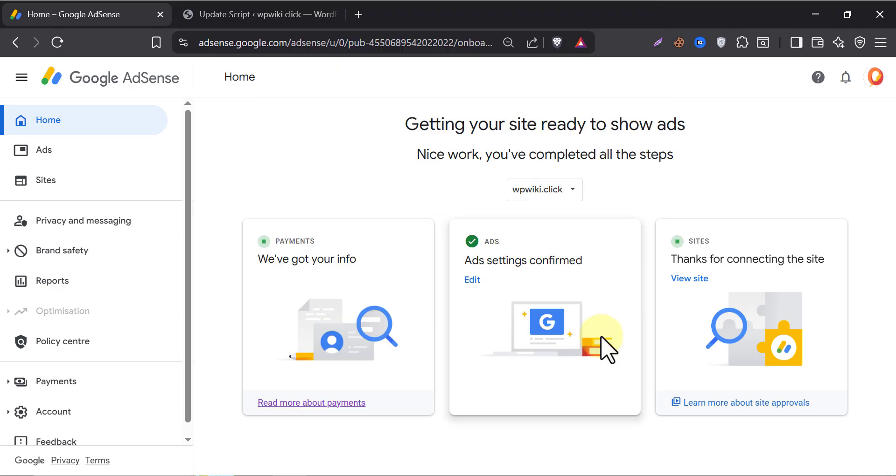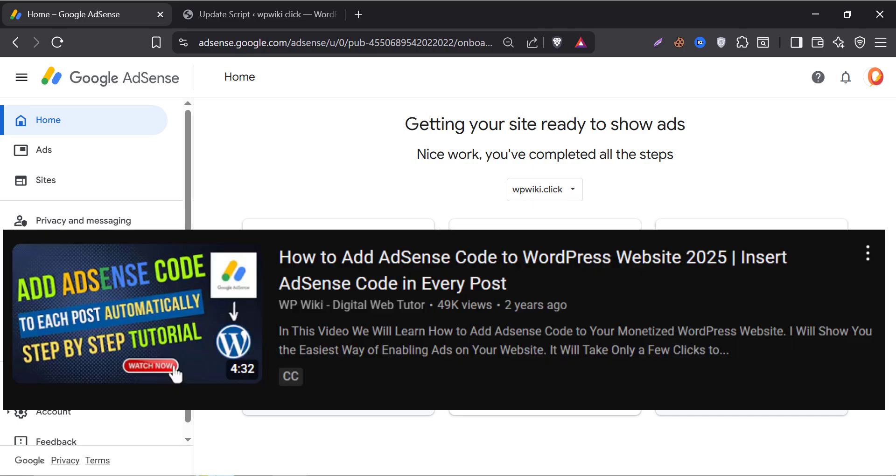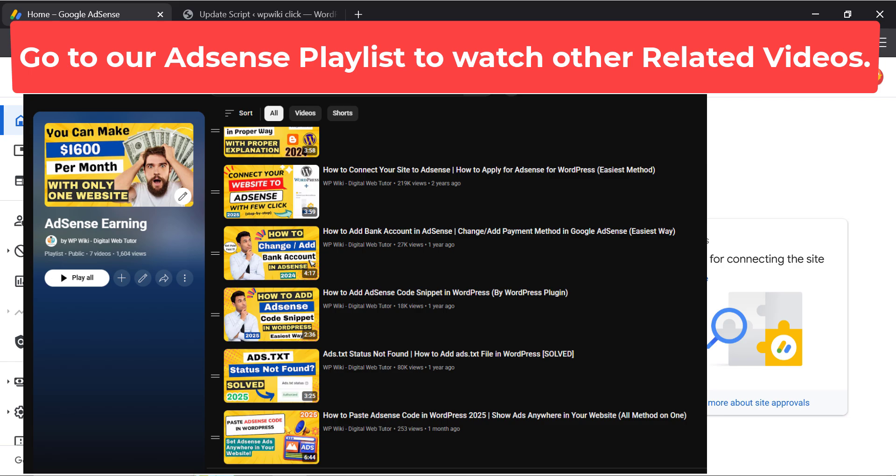Once you get approval, you will need to set up the AdSense code on your WordPress website manually. Just like inside the article, before content, after title, etc. To set up ad code in your website, watch this video. For other AdSense-based tutorials, follow our AdSense tutorial playlist.